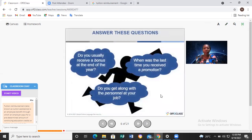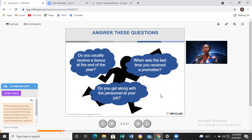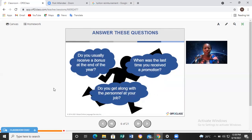Do you usually receive a bonus at the end of the year? Some people have what we call the 13th month. Some companies offer these bonuses while others don't. Tell me in your country, do you receive a bonus? When was the last time you received a promotion — an advancement in rank? And do you get along with the personnel at your job? Get along means to have a harmonious, good relationship with your co-workers or colleagues.